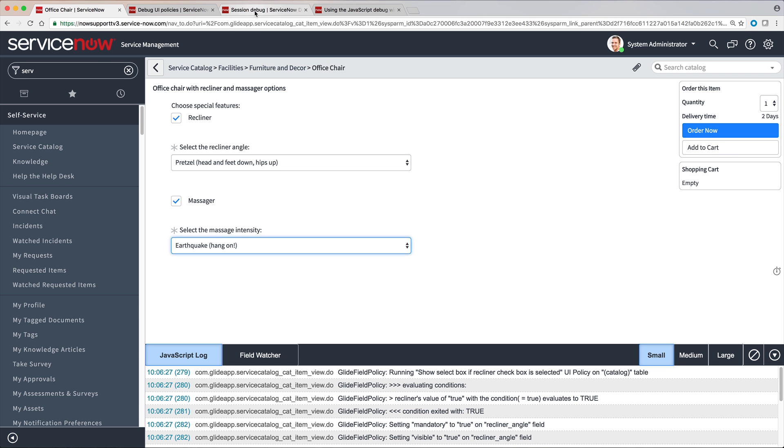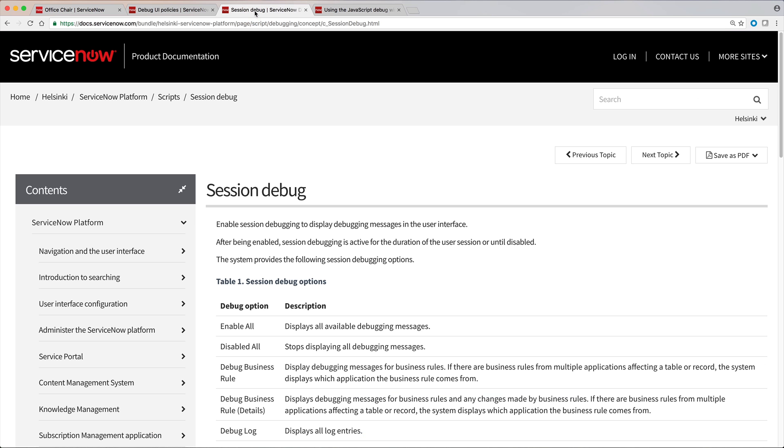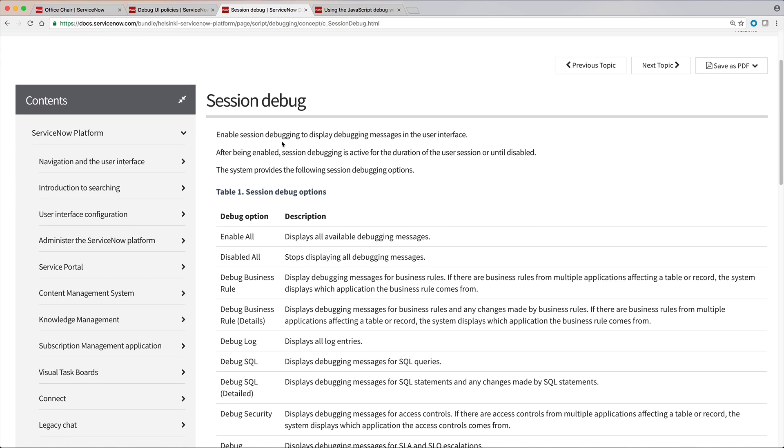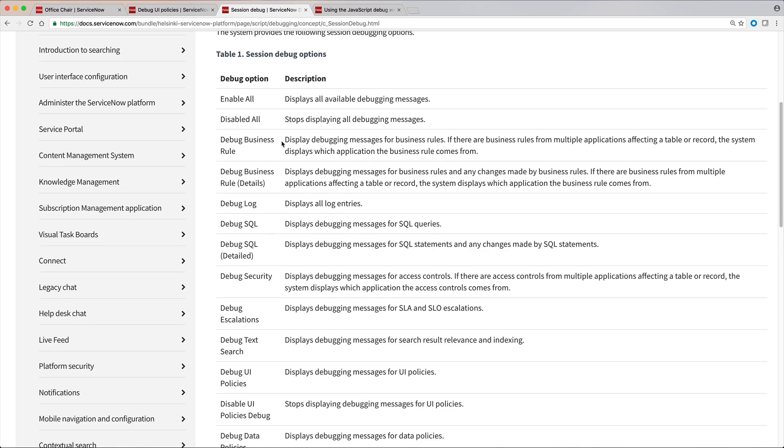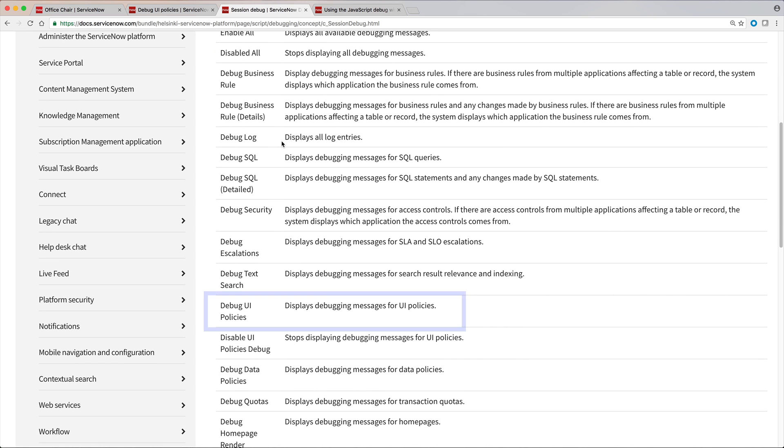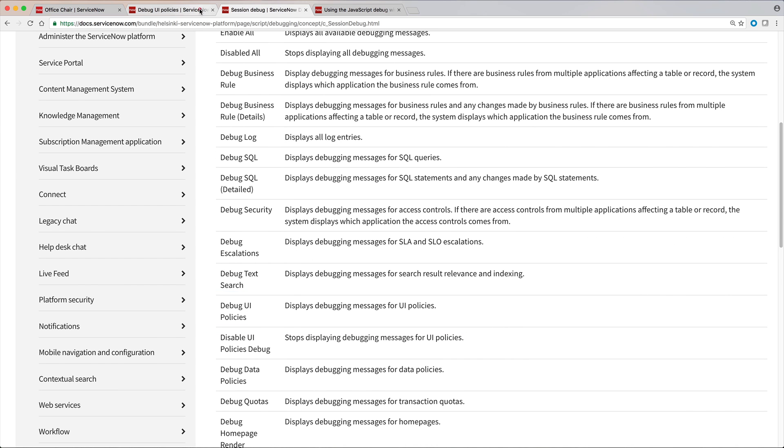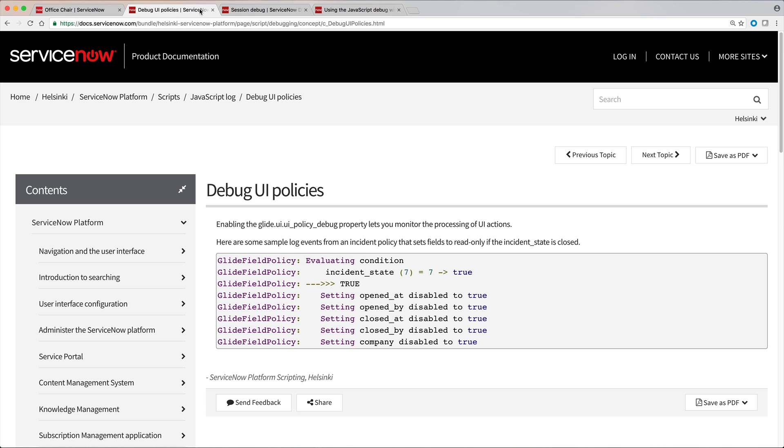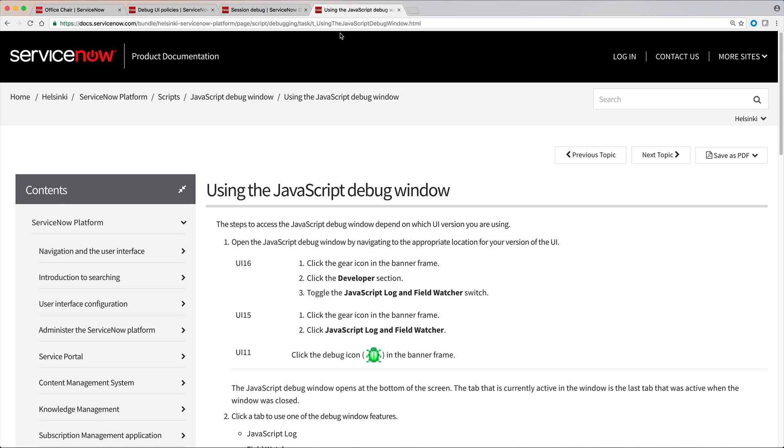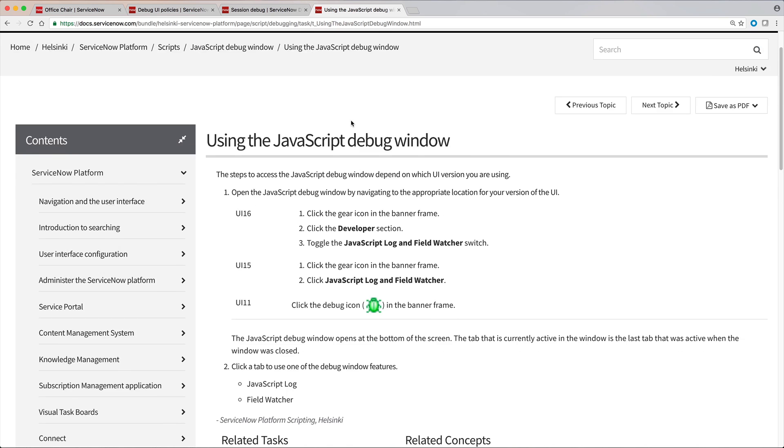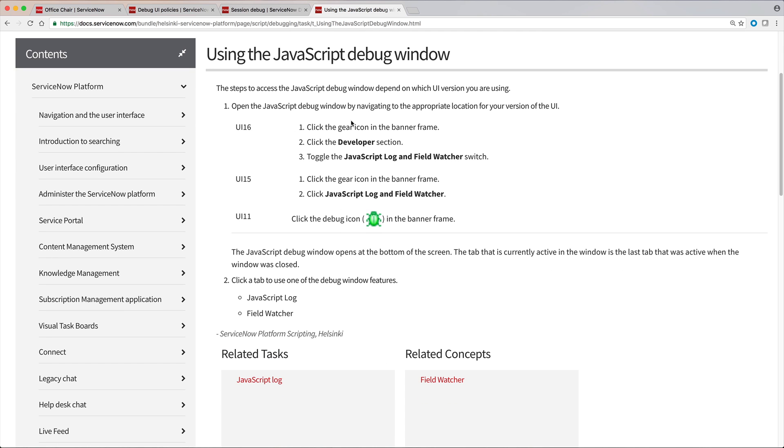let's take a quick look at some product documents you might find helpful. Here are the available Debug options. This is the one we'll demonstrate – Debug UI Policies. Here's more on that topic. And here are instructions for using the JavaScript Debug window.